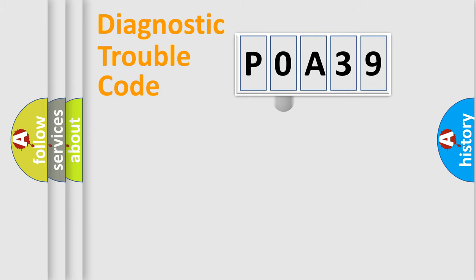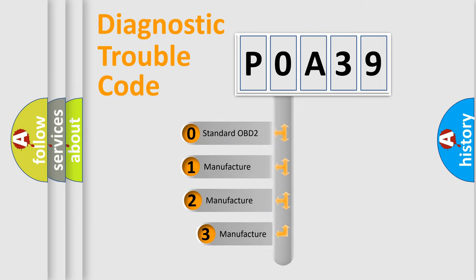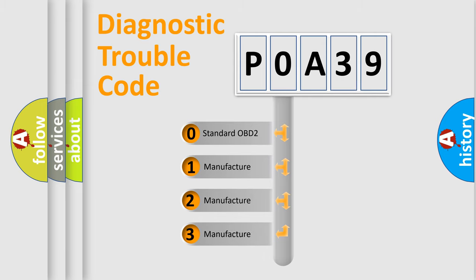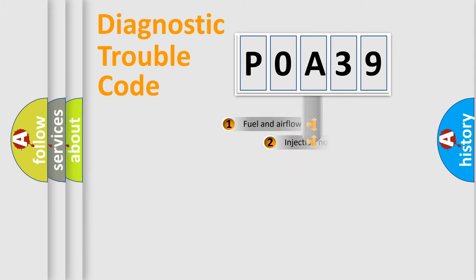This distribution is defined in the first character code. If the second character is expressed as zero, it is a standardized error. In the case of numbers 1, 2, or 3, it is a manufacturer-specific expression of the car error.